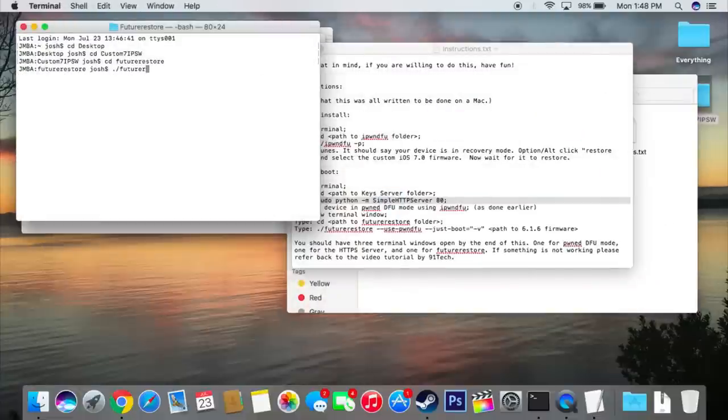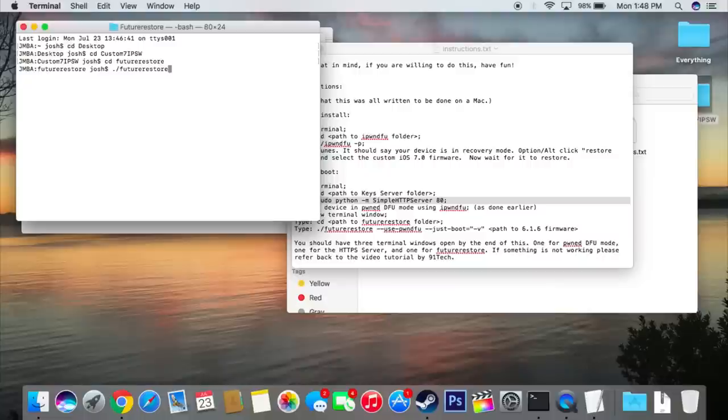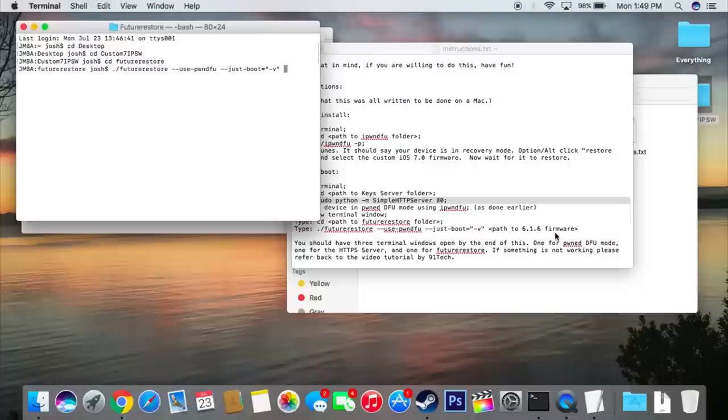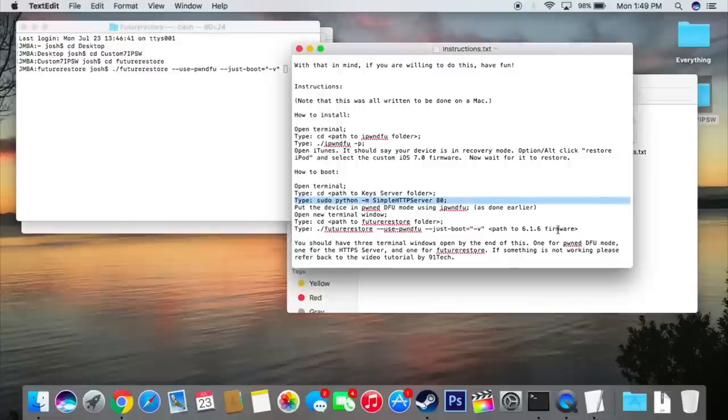Now, this is in the written guide, so it might just be easier to go from there. But essentially, you want to go dot slash future restore, use pwned DFU. Yes, there's some dashes in there. Just use the written guide. Just boot equals dash V, and make sure you have the quotation marks there. What that does is that makes all the lines of code pop up on the screen when we boot, which is cool.